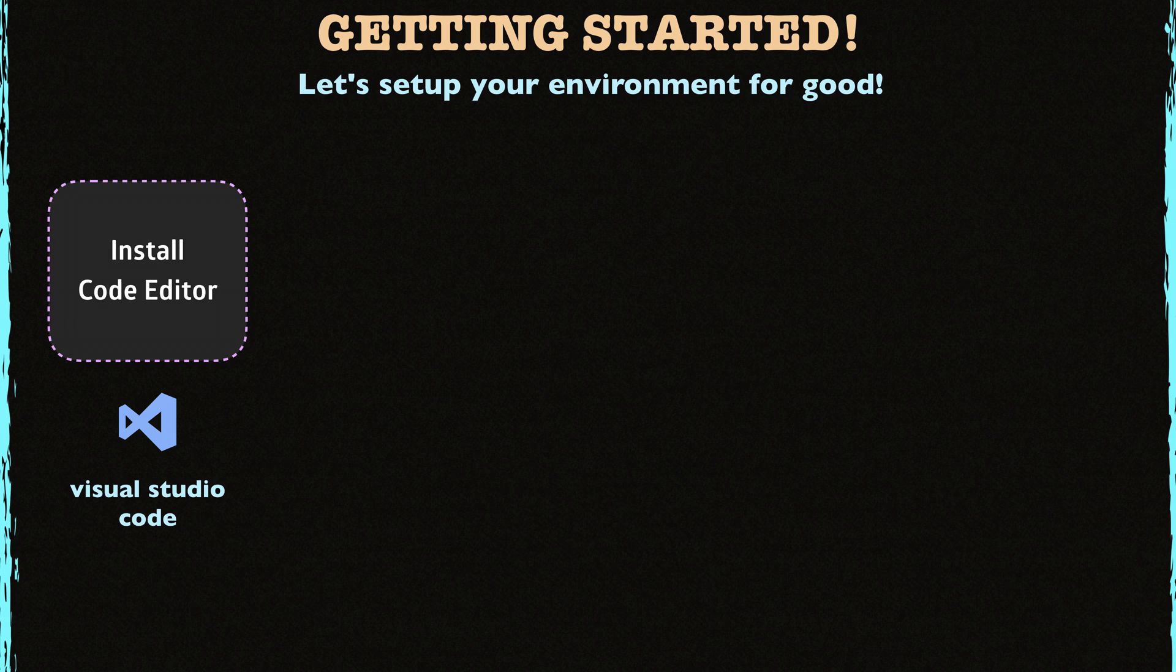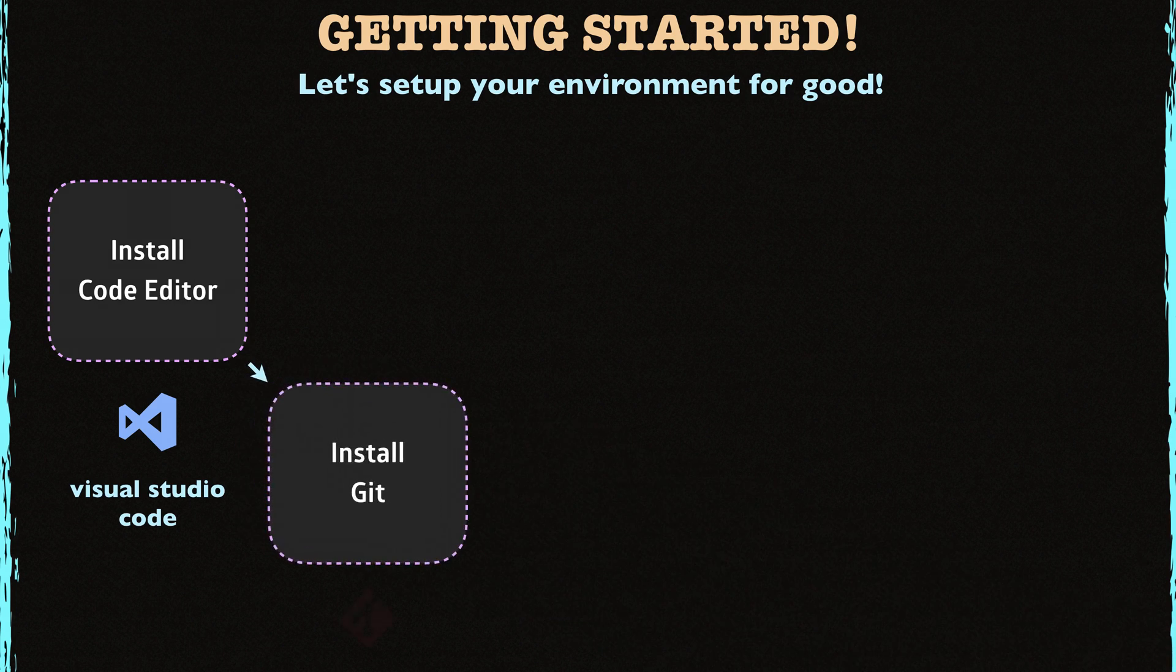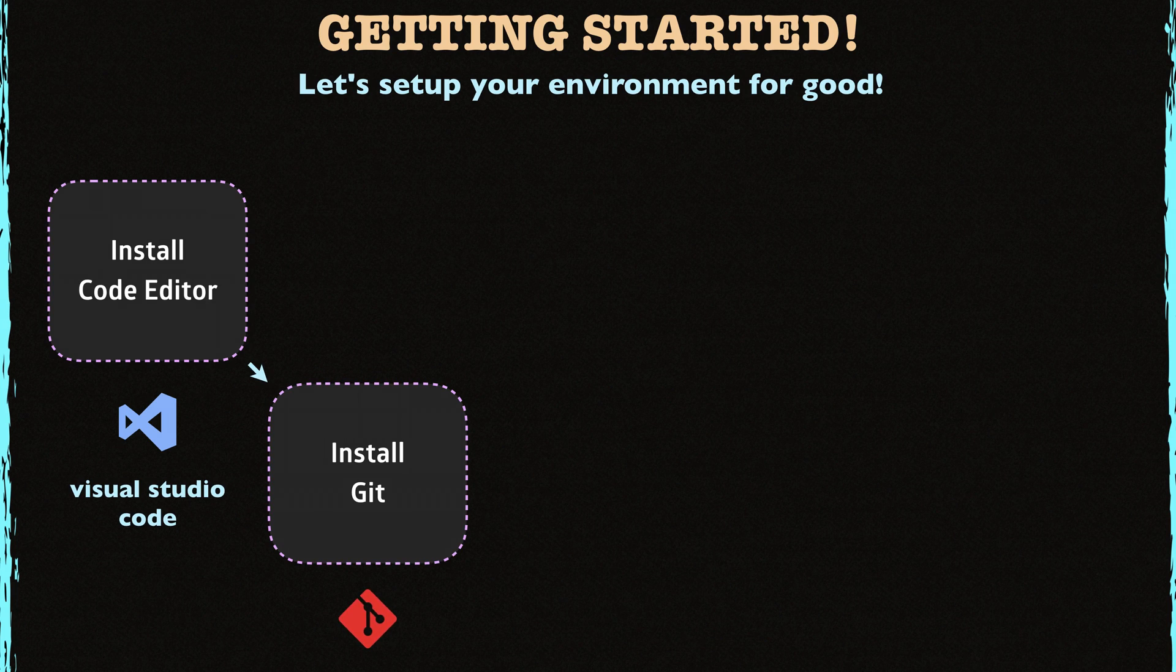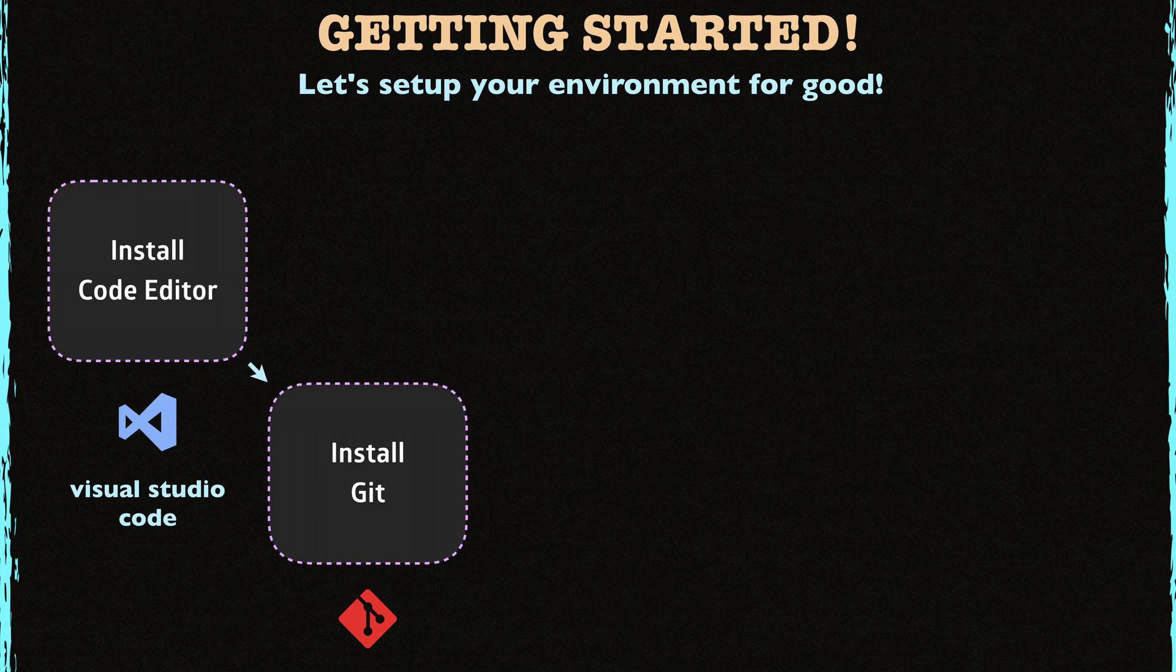After installing the code editor, you will need to install Git. If you already have installed Git, you can skip this second step as well. By the way, if you don't know what Git is, let me quickly explain it to you.